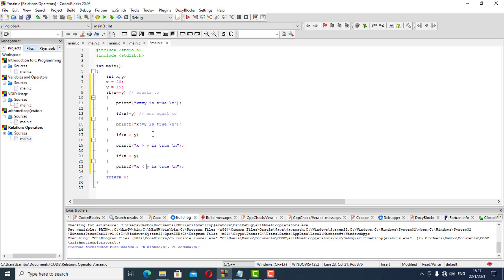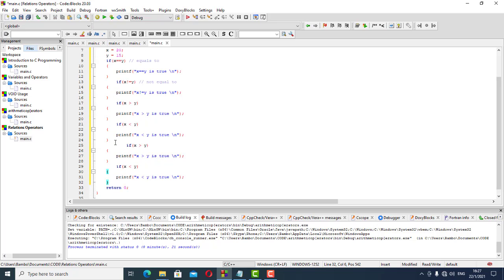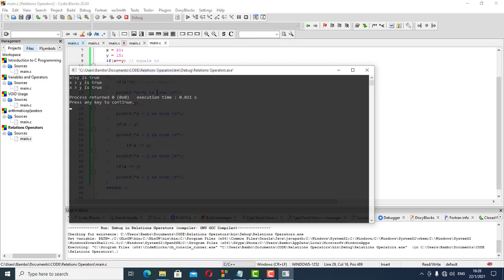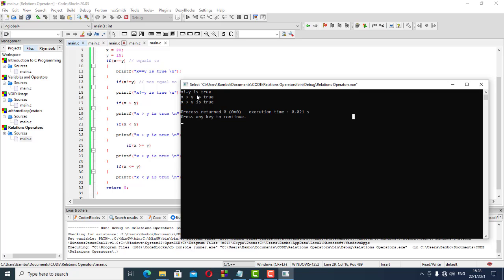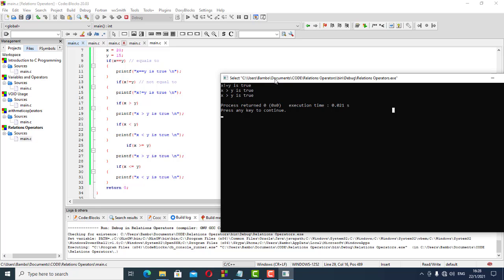The next two will have the equal sign plus either one of those two. I'll copy this and edit to put the equal sign. For the first one the equal sign comes after, and the next one the equal sign also comes after. If we run it, we'll see which ones are true.